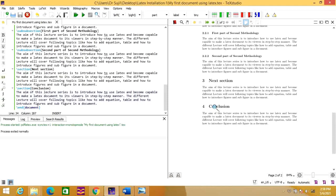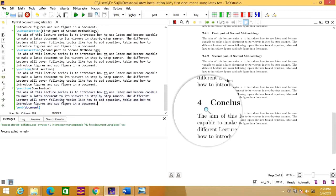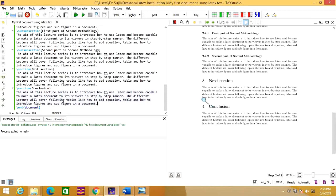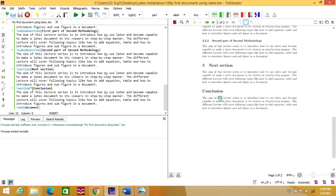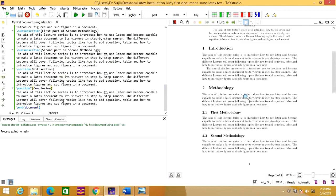Generally in documents, we do not prefer to add numbering for the conclusion. So let us see how we can remove this number 4. You can just put a star after \section — writing \section* — then run it. Now the section number has disappeared.